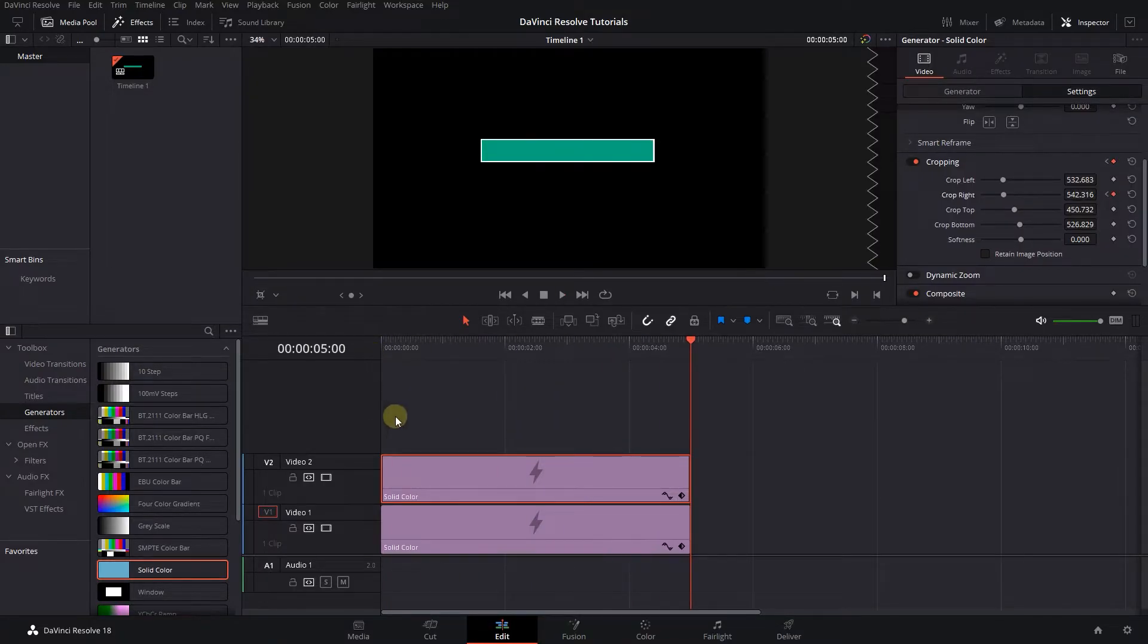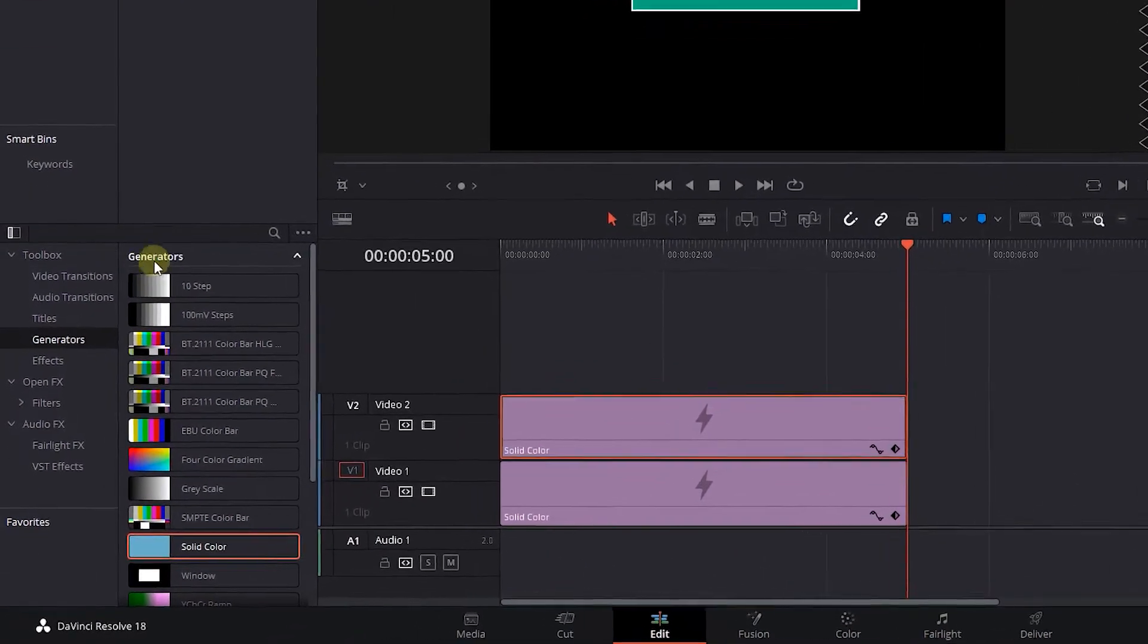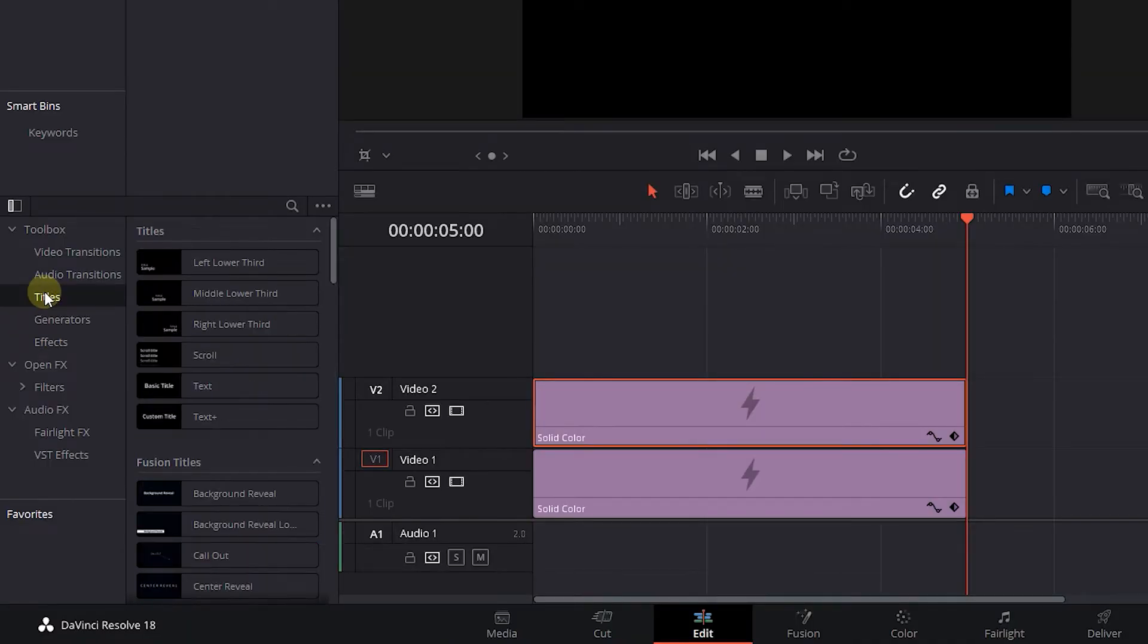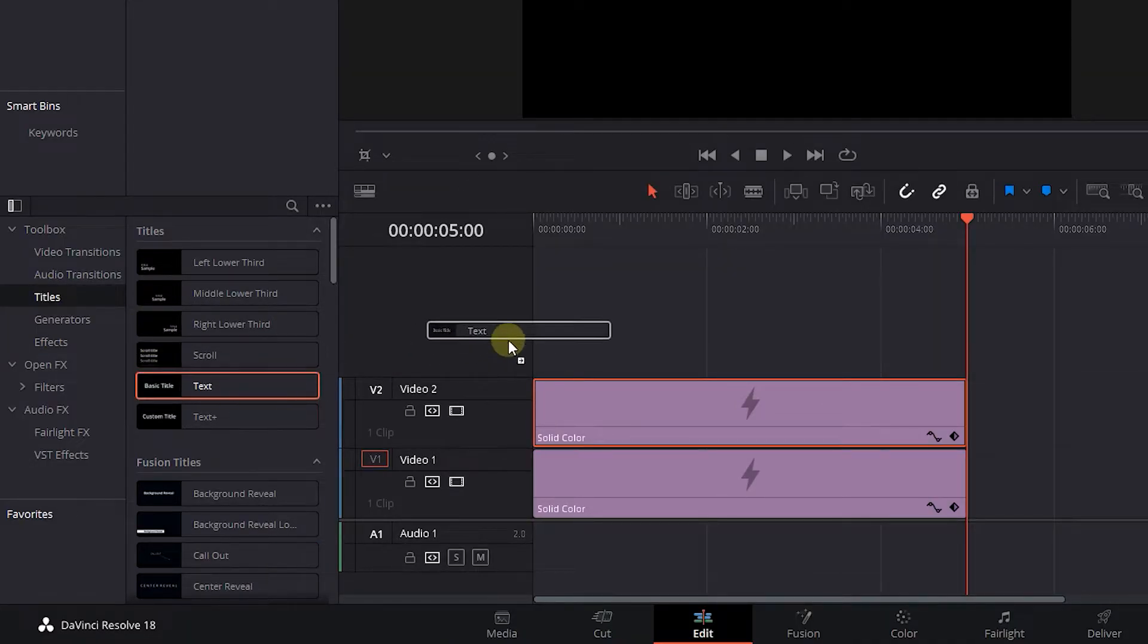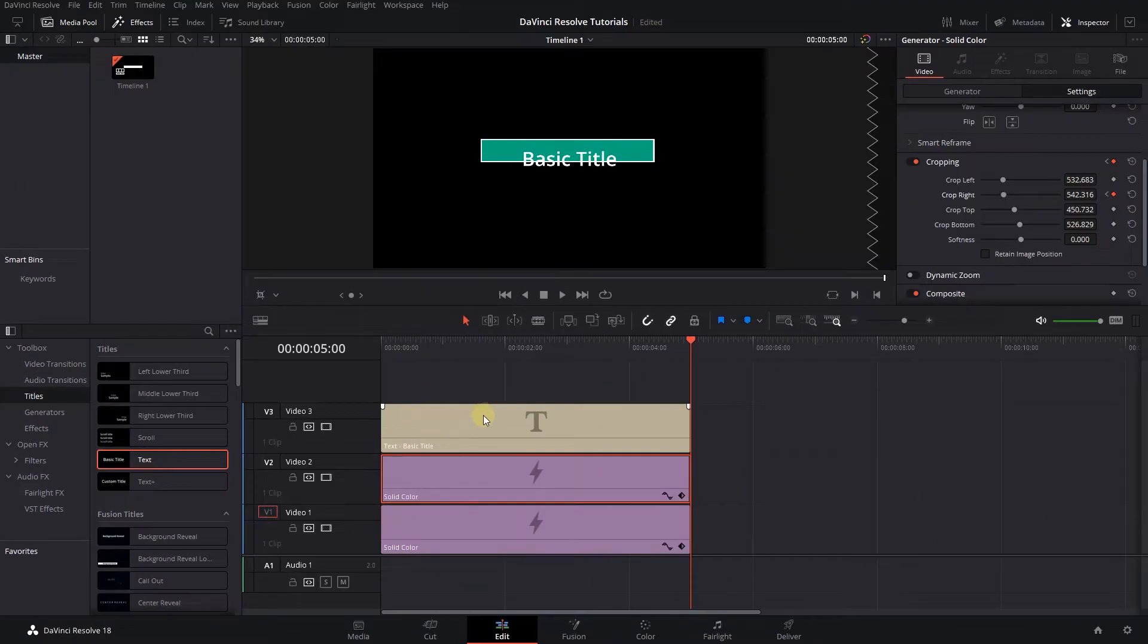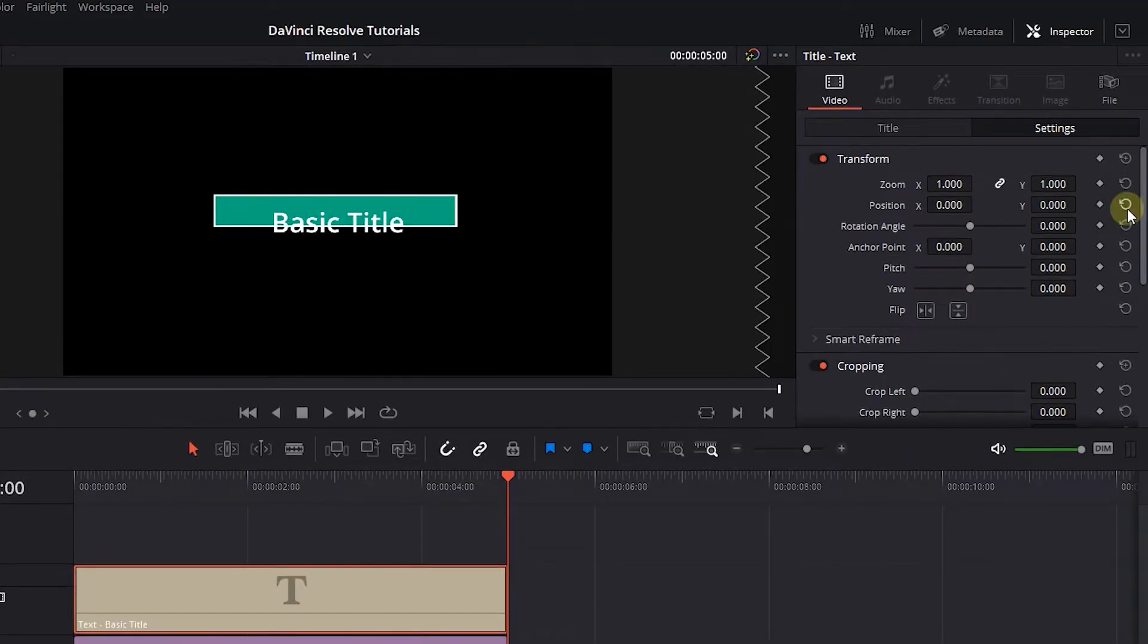Now let's add a loading text to it. Click on Titles and drag a basic text in the third track. Select the text and change its properties to your liking.